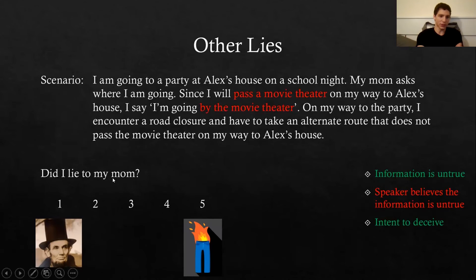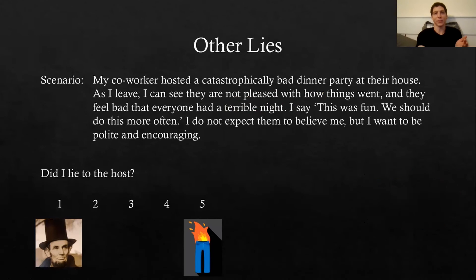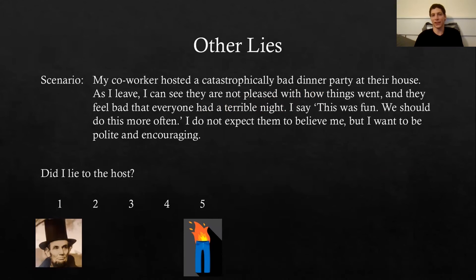I was still planning to deceive my mother, but it averaged about a three — less of a lie than our big prototypical example. Now another scenario: my co-worker hosted a catastrophically bad dinner party. As I leave, I can see they're not happy about how the party went. I say, 'This was fun, we should do this more often.' I don't expect them to believe me, but I want to be polite and encouraging to the host. Did I lie to the host, one to five?